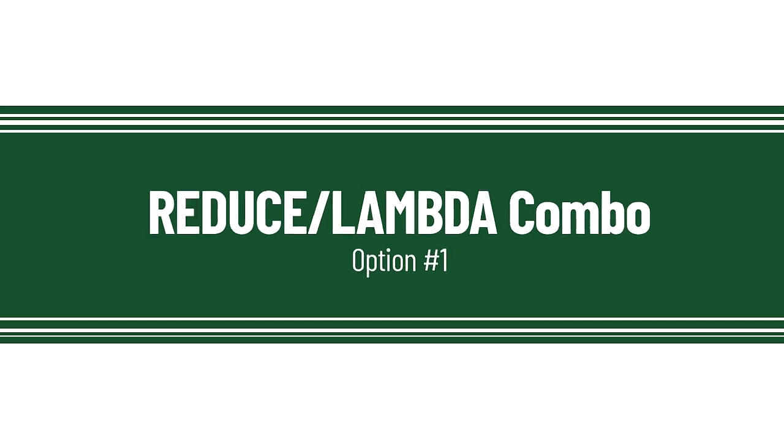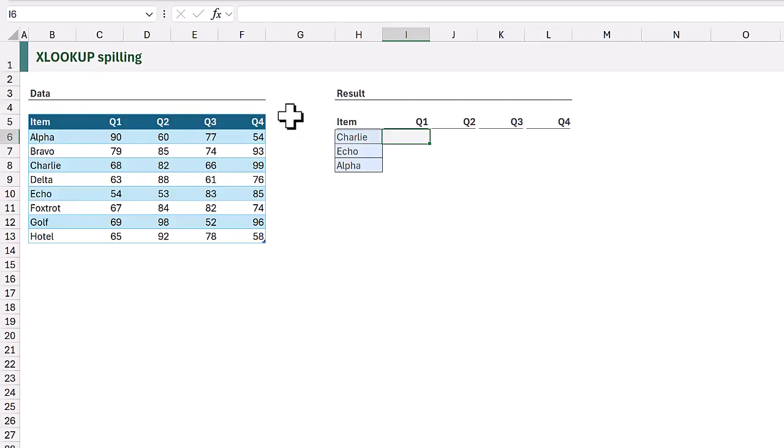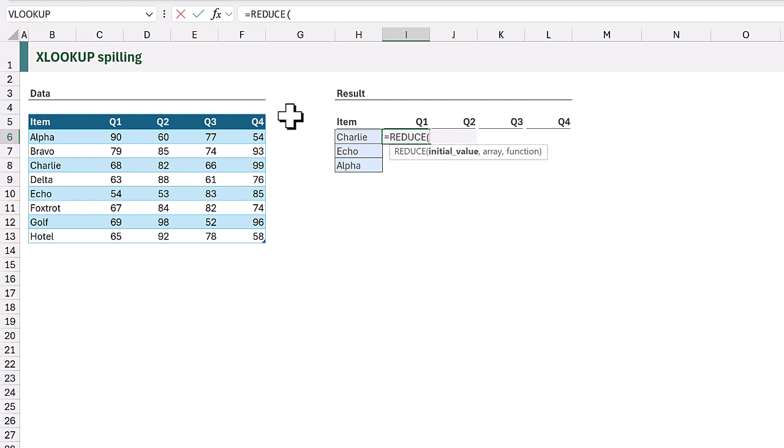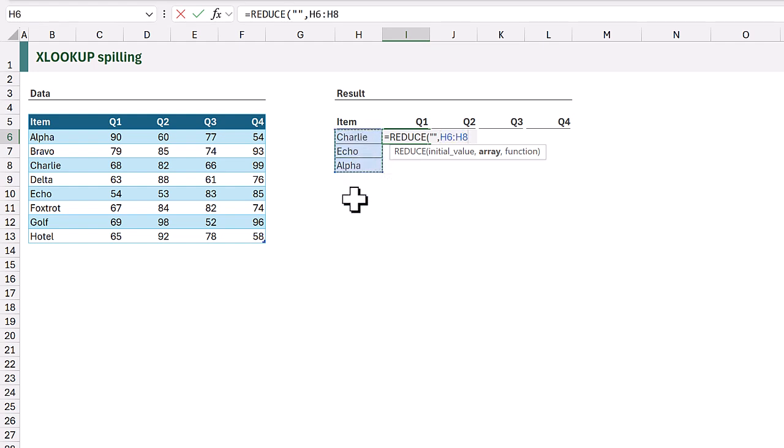The first method that we're looking at uses a lambda and reduce combination. In cell I6 I'll type equals reduce. Reduce forces us to start with an initial value. For this I'm just going to enter an empty text string. Then the second argument is the array. These are the items that we want to loop over. We want to loop over the range H6 to H8. So it will perform a calculation for each of those values. Then we come to the function argument and for this we're going to use a lambda function.